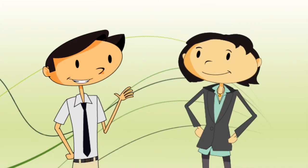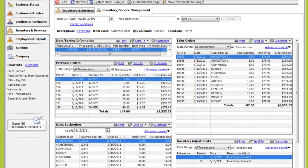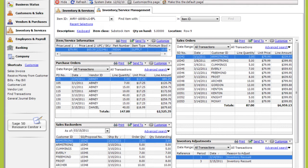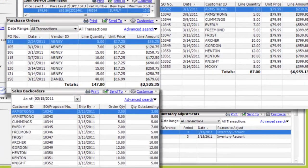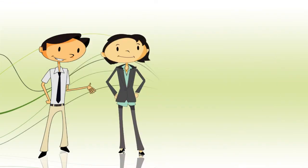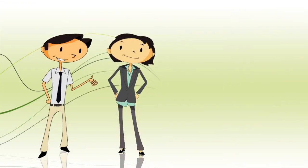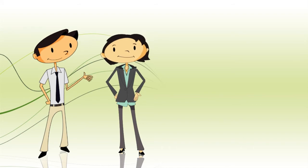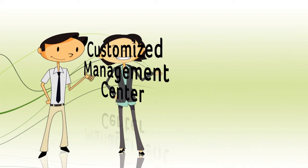Seems like Sage 50 offers a ton of information. It does. And if you use the Inventory Services Management Center, you can see everything at once — who bought the item, which vendors you purchased from, backorder information, and inventory count adjustments. Can I customize my Inventory Services Management Center the way I modify my Customer Management Center? Definitely. You can customize it to make yourself feel at home.